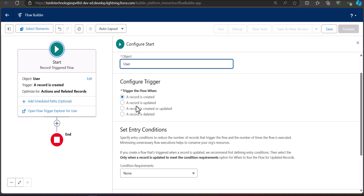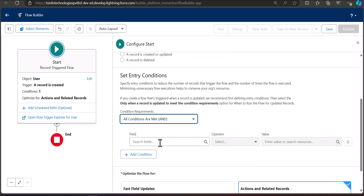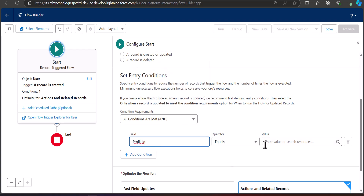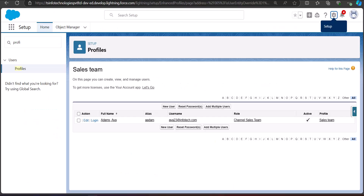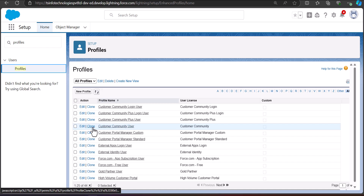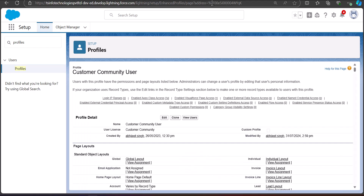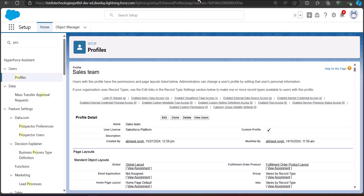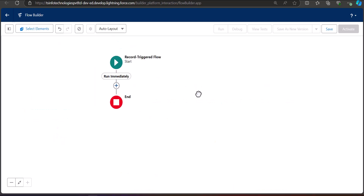In the condition requirement, set it so that when a new user is created with the Sales Team profile ID, only then will this user be added to the public group. Set the field as 'Profile ID,' operator as 'Equal,' and the value as the profile ID. To get this ID, go to Profile Setup, click Profiles, click on the specific profile, and copy the ID from the URL.